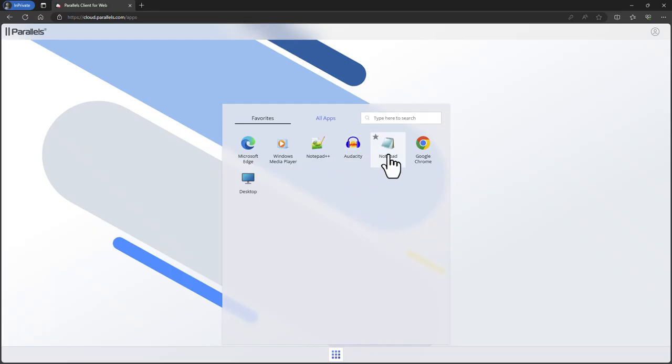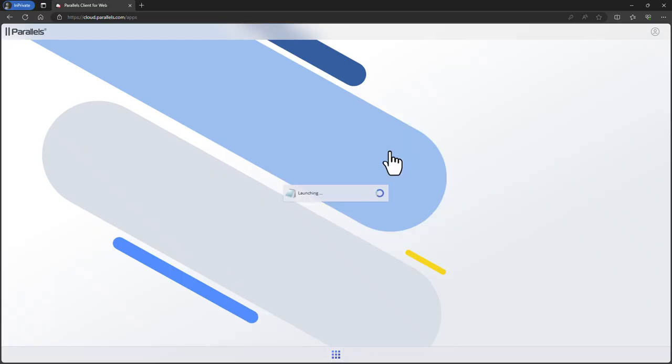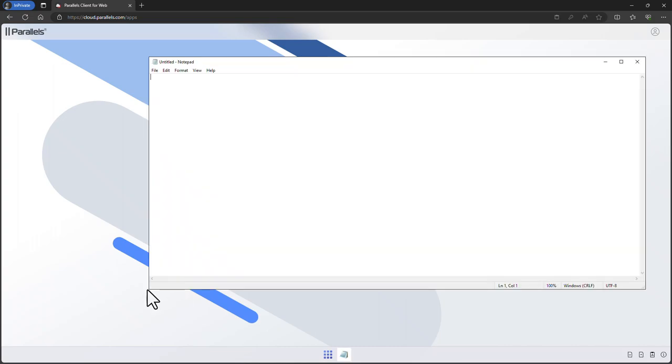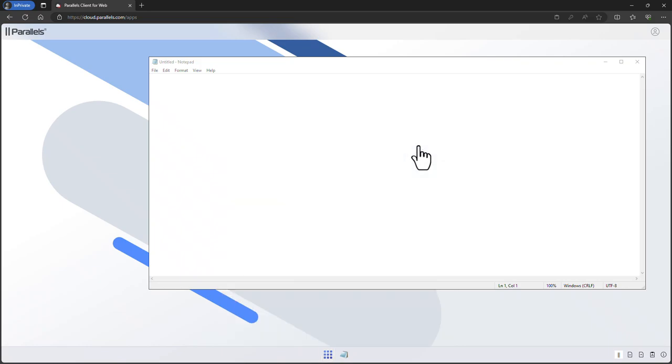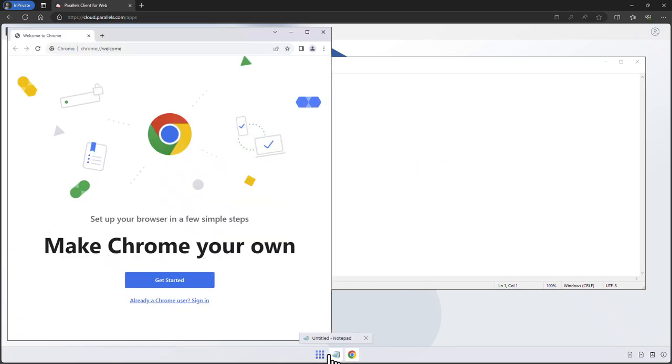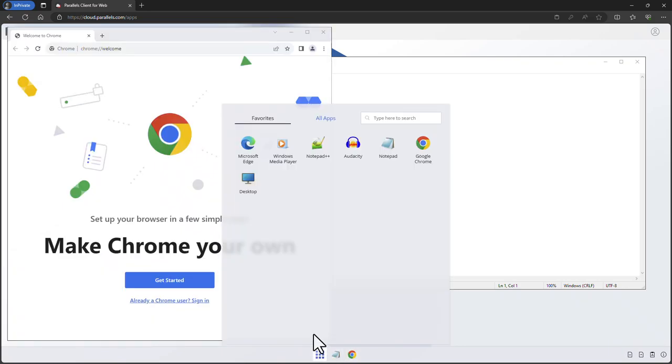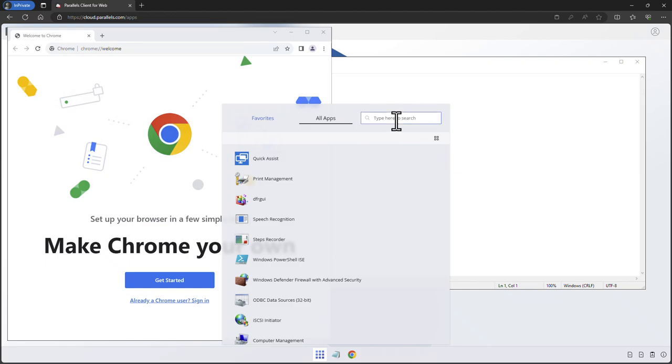Based on running a full desktop you can also run published applications. In this case we open a few sample applications. They all run from within the local browser. In a similar way as before you can also use Search to easily launch applications.